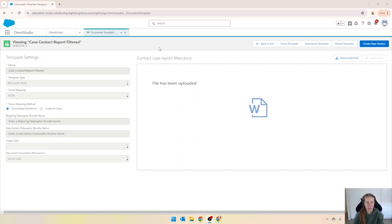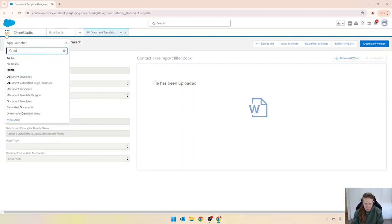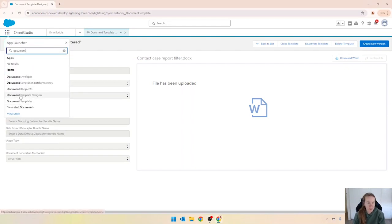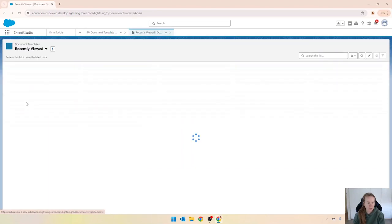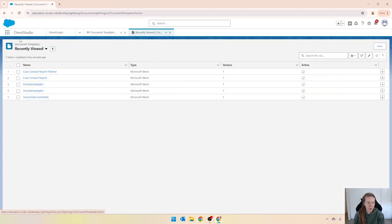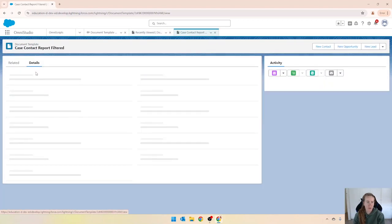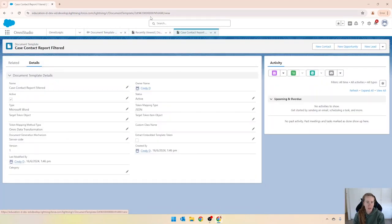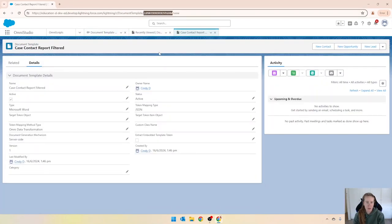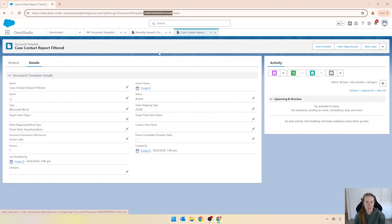So I'm just here in the document template designer. I've got a new template that I've called case contact report filtered and what I'm going to quickly do is just get the ID for that particular template. Going into document templates, opening up that new one and just copying that ID into my clipboard.